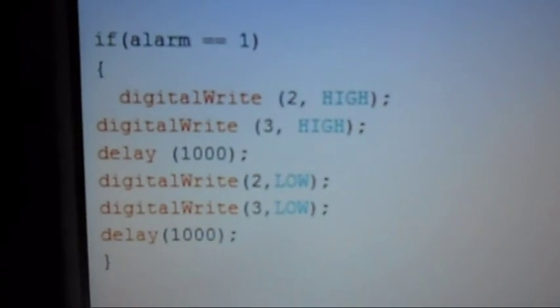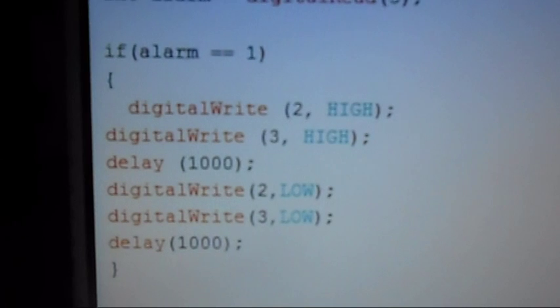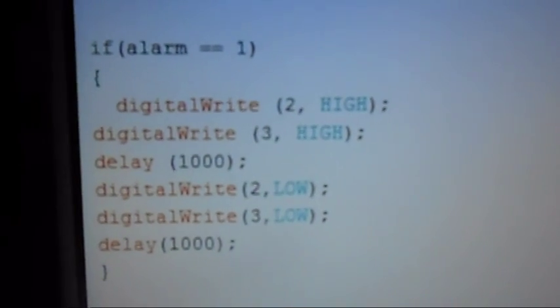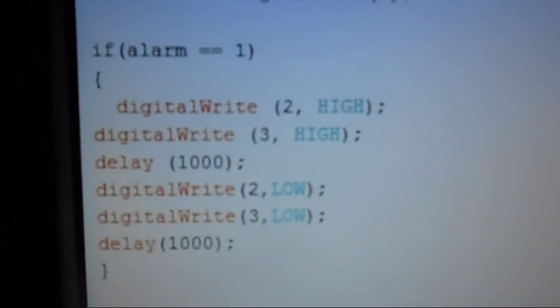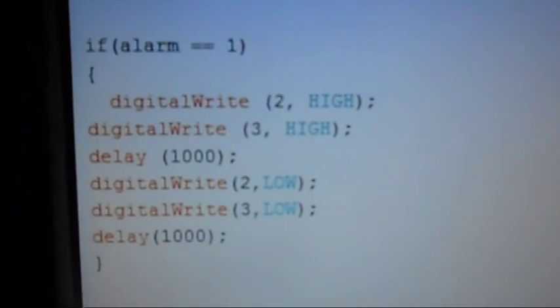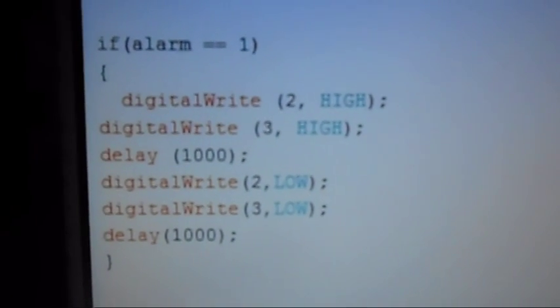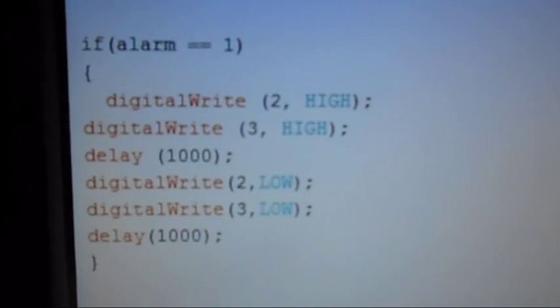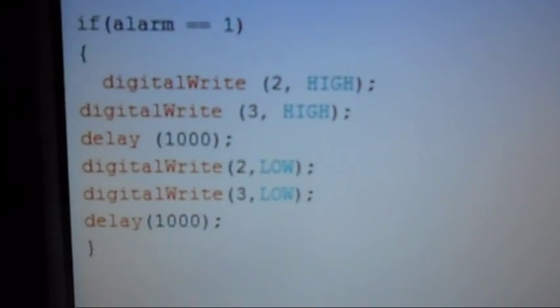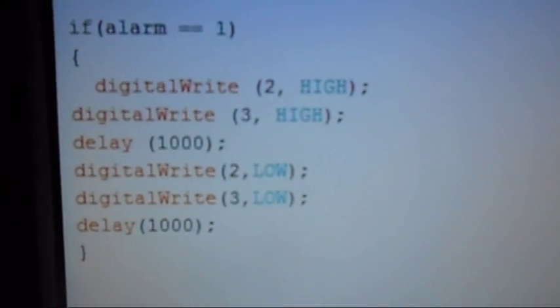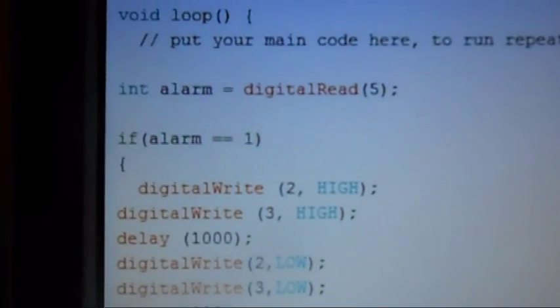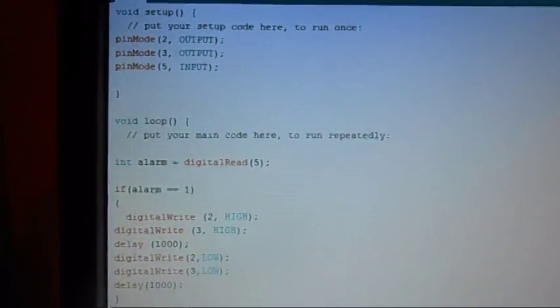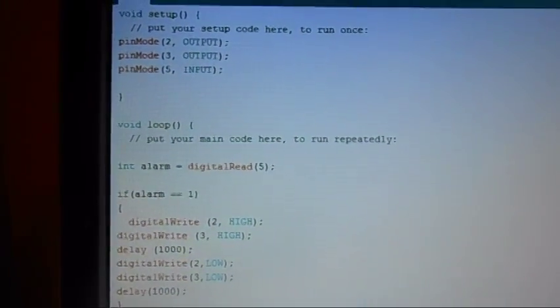So then we're going to digital write two high, digital write three high. That turns our buzzer and our light on. Delay for 1000. We turn them on for a second, we turn them off for a second. Repeat. There's the whole code.